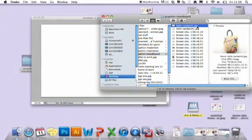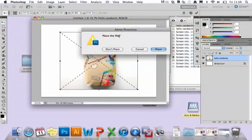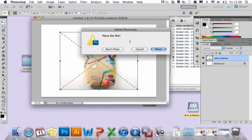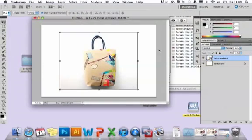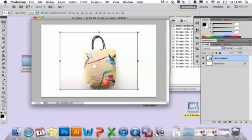Drag each image into Photoshop. Click on the move tool as soon as you've dragged it in and clicked place. They're going to be varying in size when you first put them on, and I've got quite a few images as you can see.